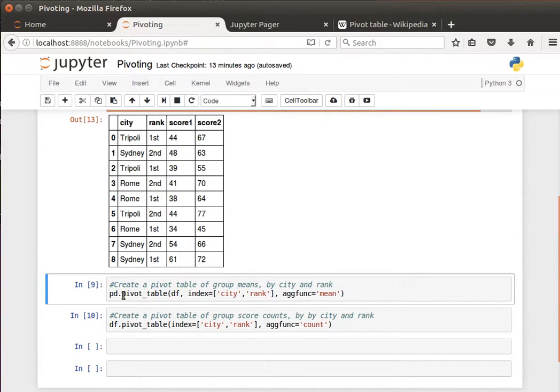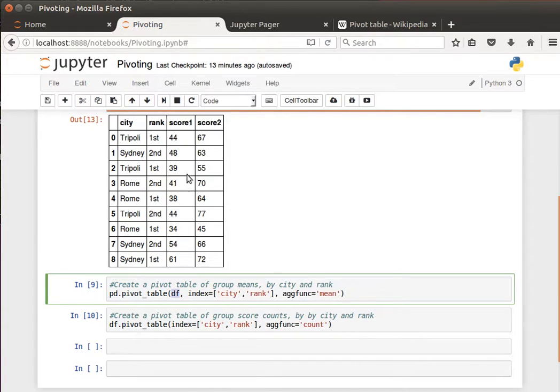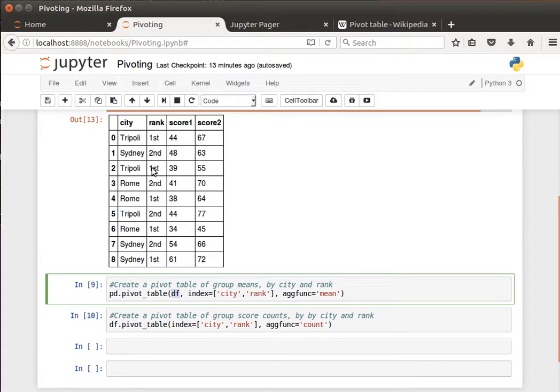Here we are calling the pivot table function or method from pandas. So pd.pivot_table, I pass it the data frame I want to use to create the pivot table, this data frame here. And I tell it make the index city and rank, so city triple E first, triple E first, I want those to be my indexes and I want to do an aggregation.